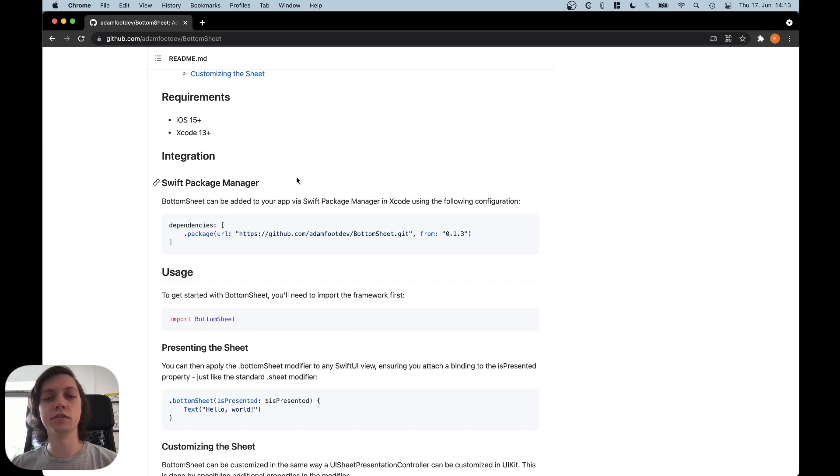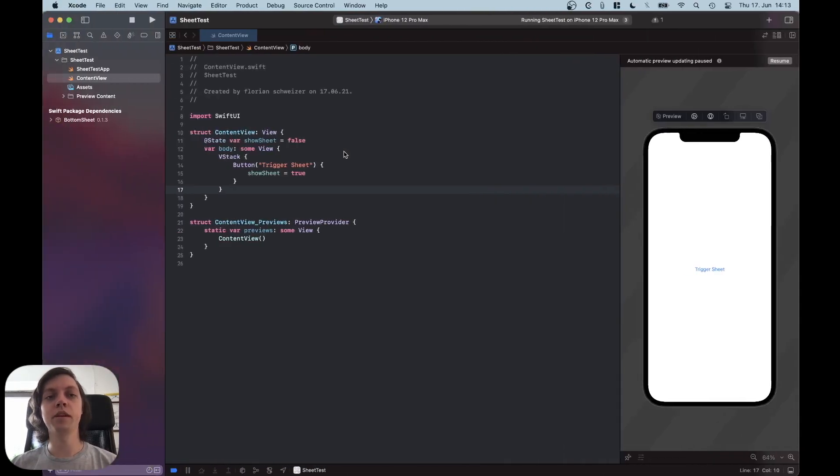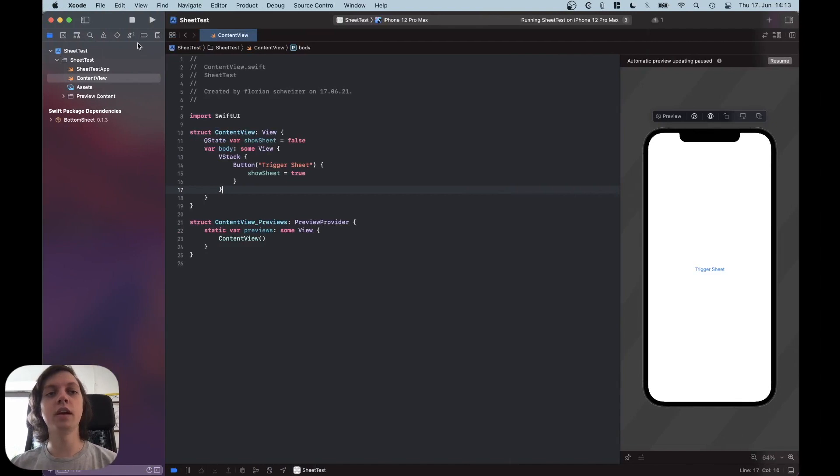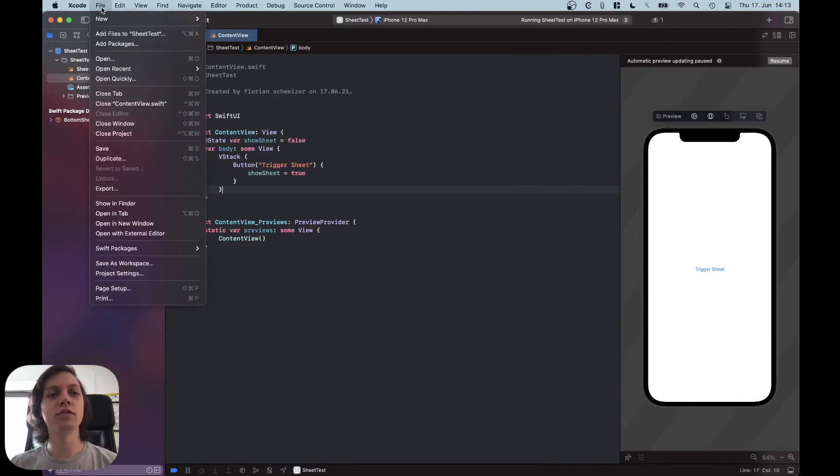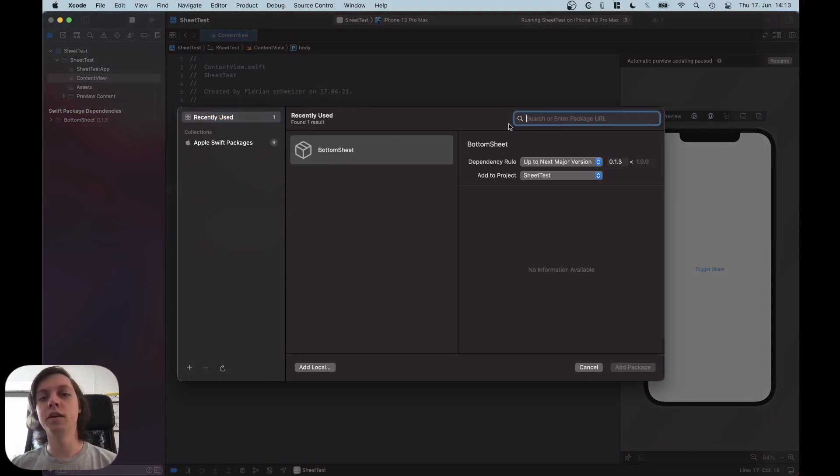Okay, so as you can see, you can just add it via the Swift Package Manager. So let me just copy the URL and go back into Xcode. All of the Swift Package Manager stuff changed a tiny bit in Xcode 13. So now you just go to File, Add Packages and then you just paste in the GitHub URL up here.